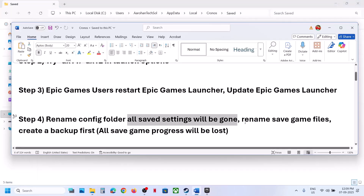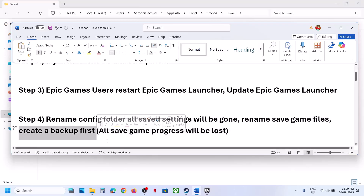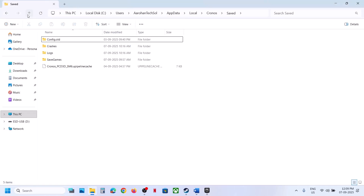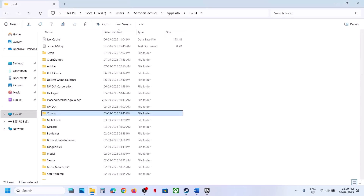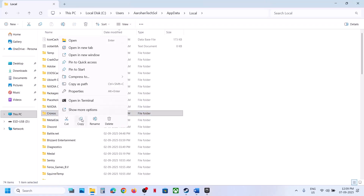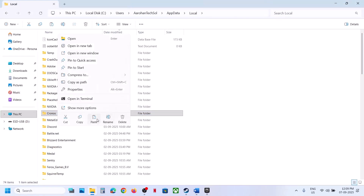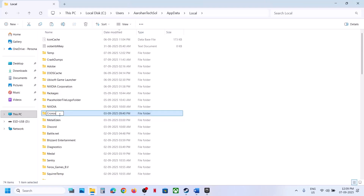If that does not work, rename the saved game files — but note all saved game progress will be lost. Create a backup first. Go to the same location, find the Kronos folder, copy it to create a backup. Once the backup is created, rename this folder. All saved game progress will be lost and you will have to start from scratch. Then launch the game and check.